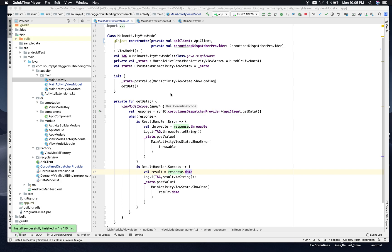In this video, we will discuss Coroutines and API call implementation and a wrapper to segregate errors and success in Coroutines. We will also run the app and see the data rendering in UI after a successful API call through Coroutines, just to create the platform for Room Database and Flow integration in the next video.